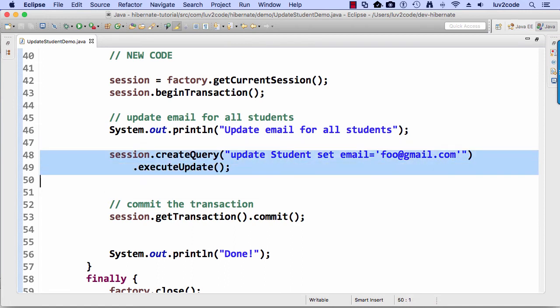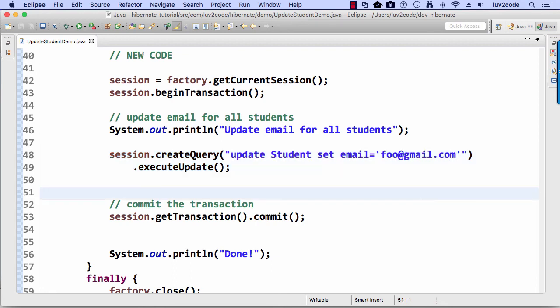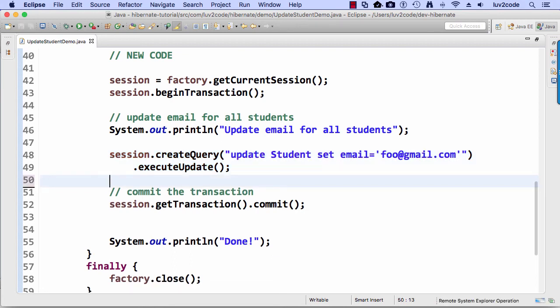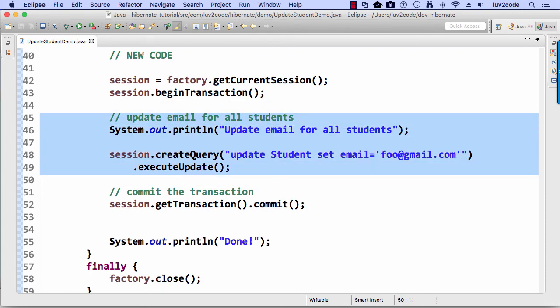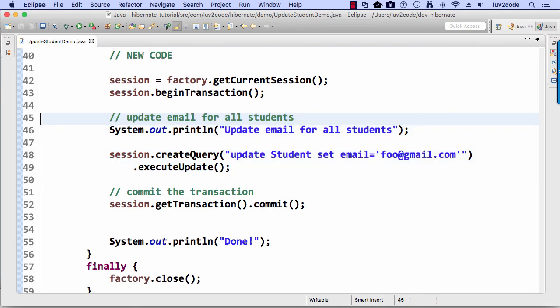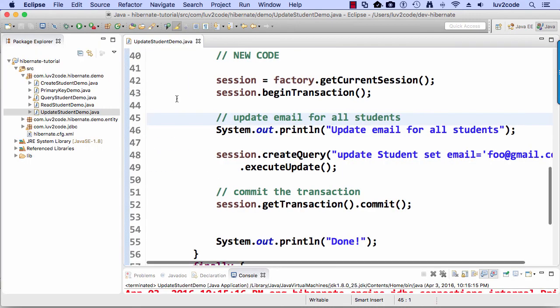So that's it really. Session create query. Update student. Set email to foo at gmail.com. Execute update. So that'll perform the bulk update in the database for all students. All right. So let's go ahead and save this file. And let's run it.